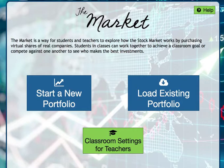If you're a teacher, the first thing you want to do to enable your class to compete or to get a sense of the stock market is to click where it says classroom settings for teachers.